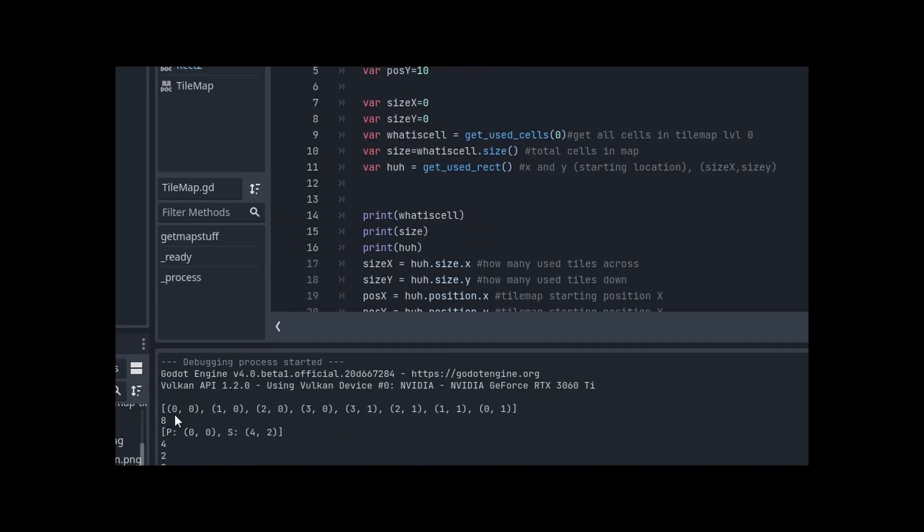So then I saw all this and I'm like, hmm, well, what do I do with it? So I figured out I got a variable size equals what is cell. What is cell equals get_used_cells equals this. So cell size total cells in the map? And I come up with eight.